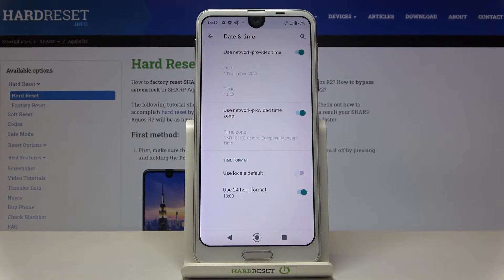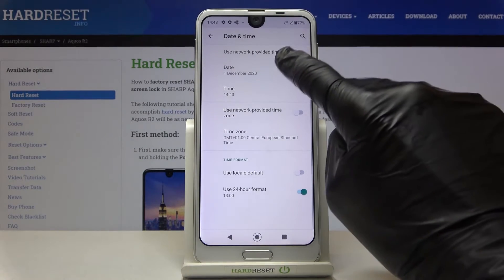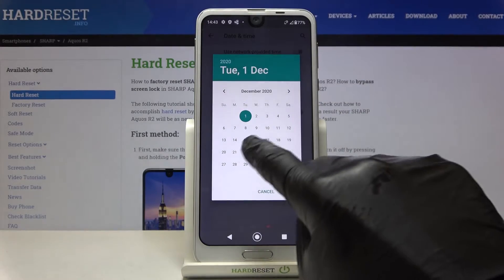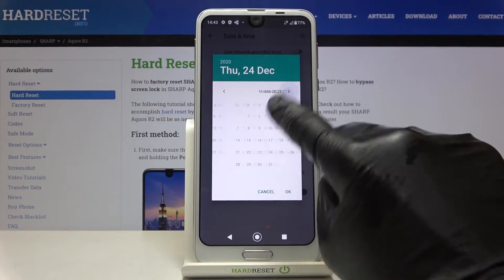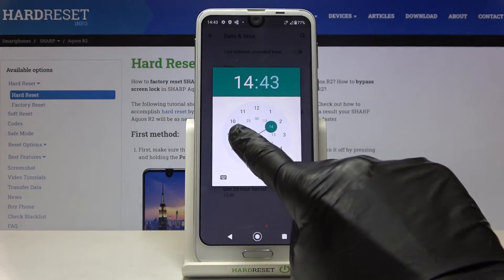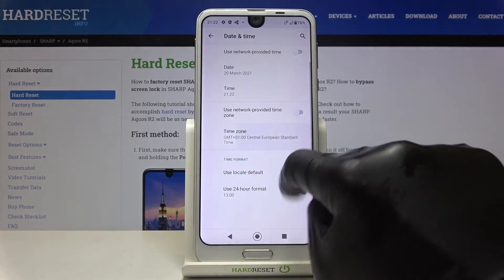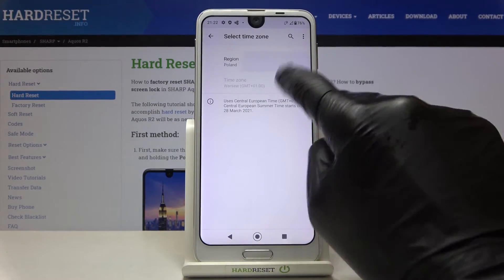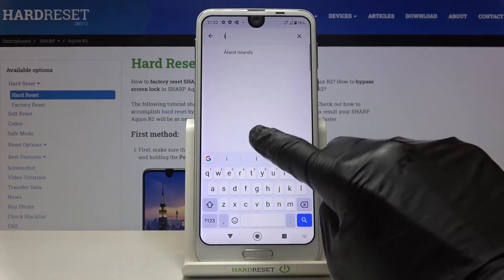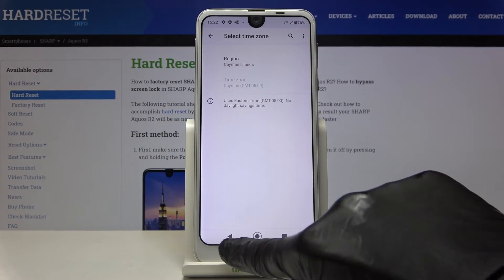As you can see, you can either use automatic network-provided date and time, or you can turn it off and set date, time, and also timezone manually by yourself. Just pick the region and then timezone if available.